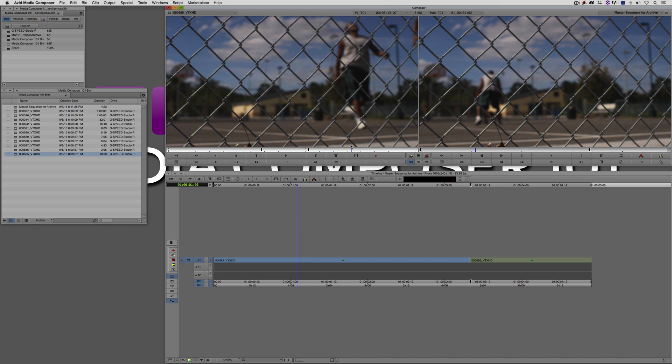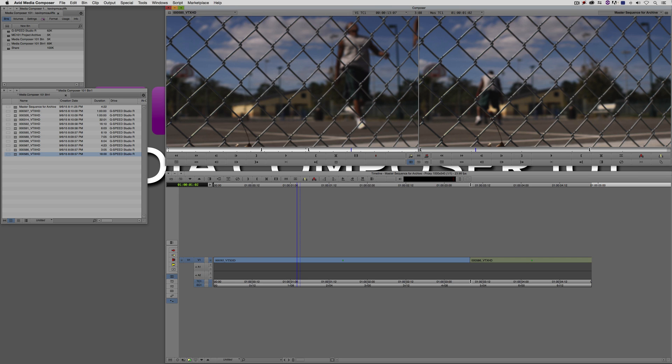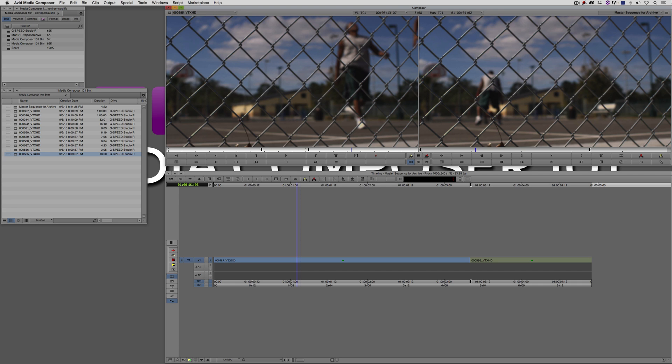Now, what's important to keep in mind before I move on is this. The technique that I'm going to show you works with all media that was digitized, imported, or transcoded into this specific project. When you import, digitize, or transcode clips into a project, those clips are now tagged to this project. If you take clips from other projects and you open them in this project, they're still tagged as being from other projects. The technique I'm going to show you only works specifically with media that has been imported, digitized, or transcoded into this project. Because the tool that I'm going to show you looks specifically at the actual projects that have been tagged to the media clips inside of your Avid Media Files media folder.